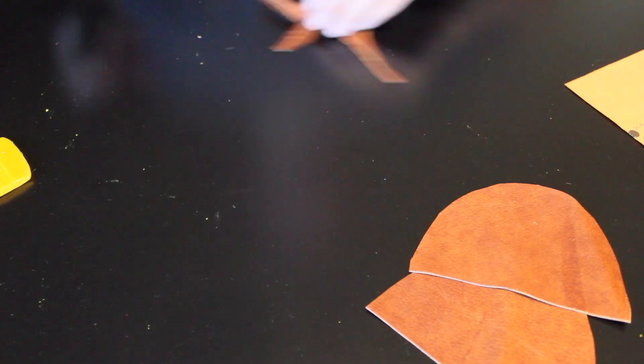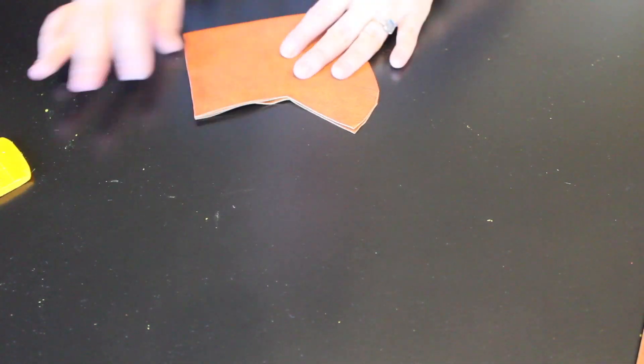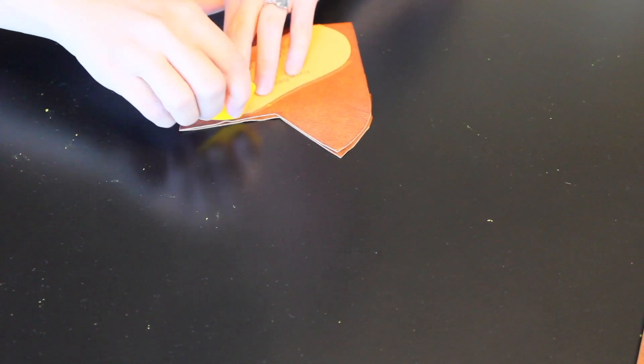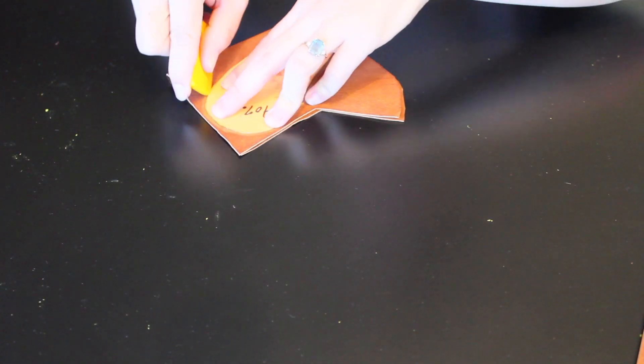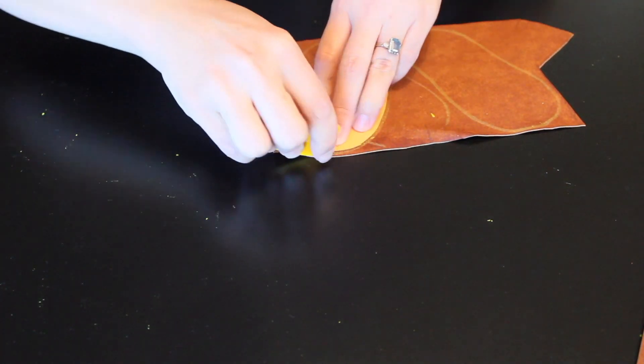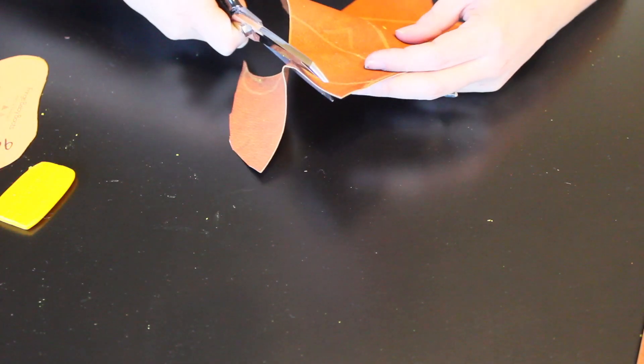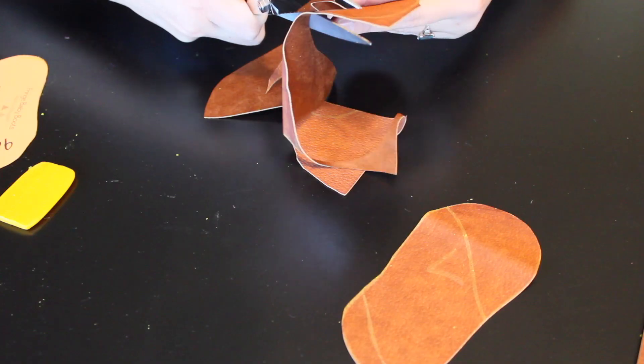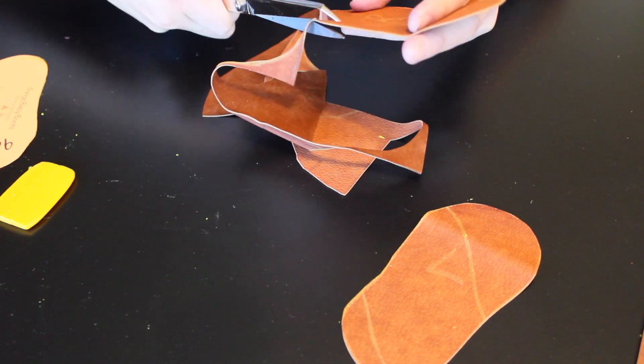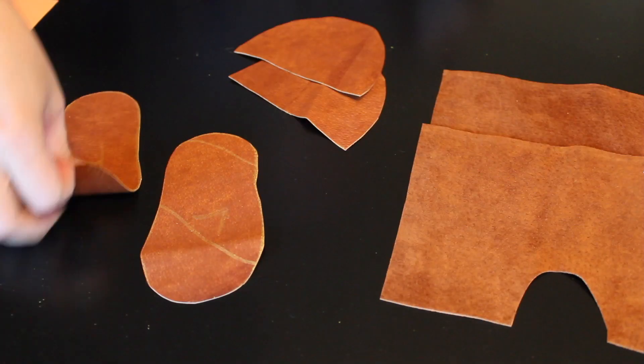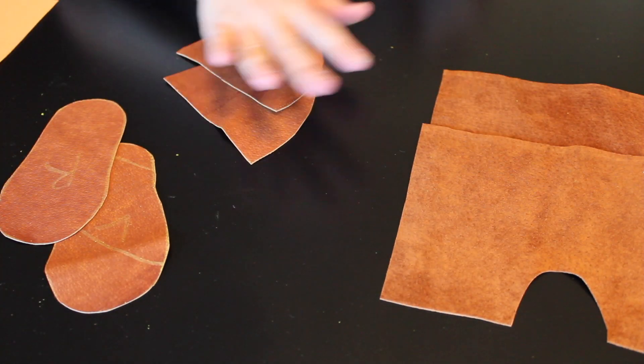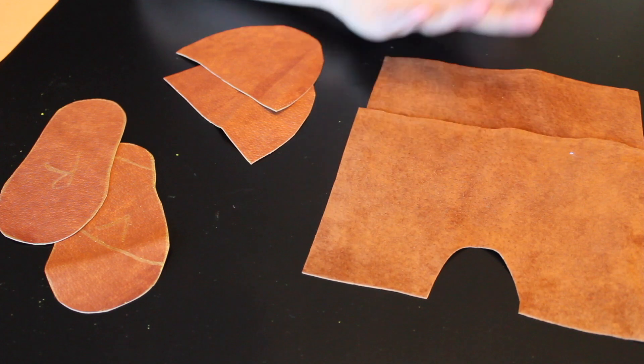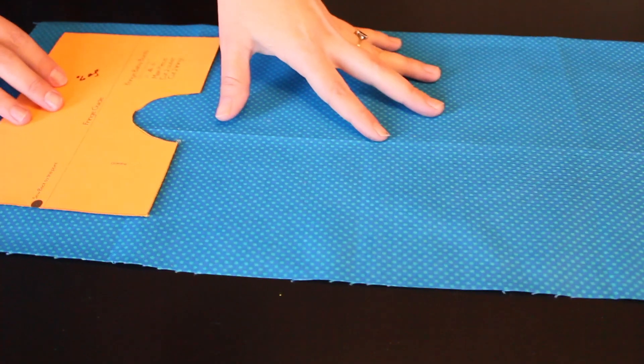Here I am cutting out the toe piece. Snippity, snip, snip. And this is the sole. Got to get a double. And I'm cutting it out here. All right. So here are all the leather pieces. Three pieces per bootie. They're ready to go.